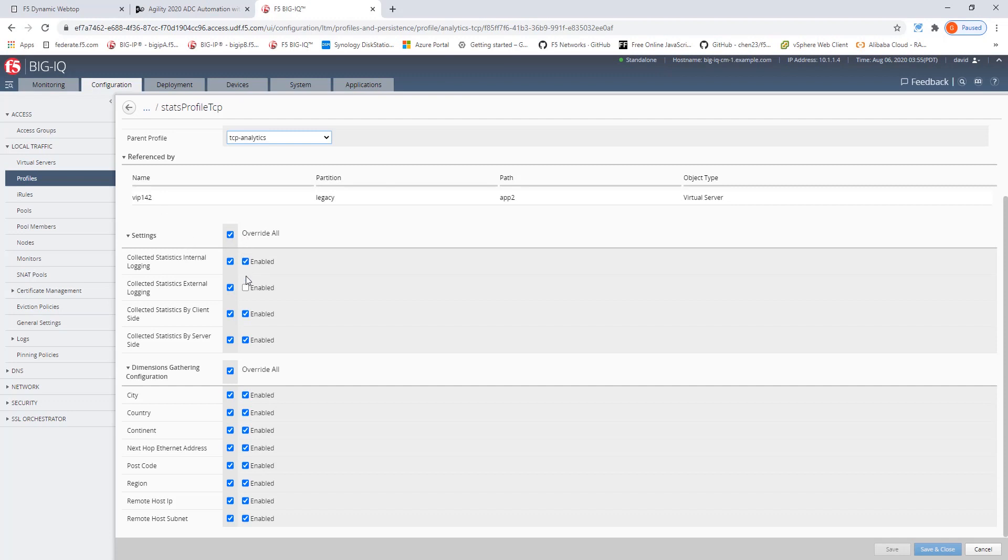And then we have here all the settings which help us in gathering all the content, all the data for this application from a TCP perspective.